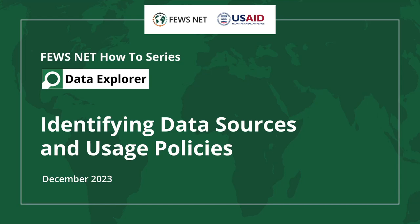Welcome to the Feusenet How-To Series. This video is about accessing information about the data sources and usage requirements for data series in the Feusenet Data Explorer.